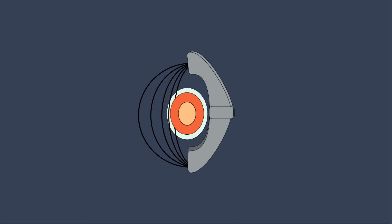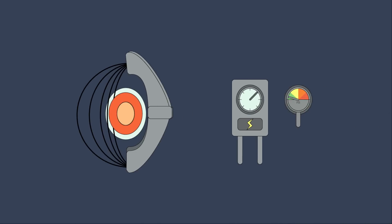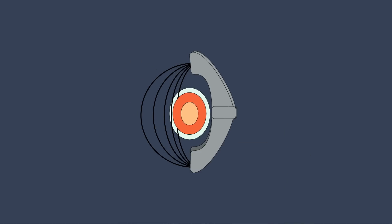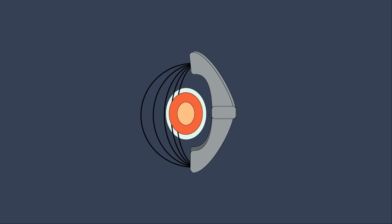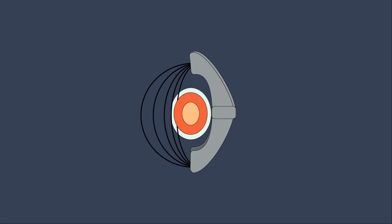The magnetic fields also compress the plasma, which allows the reactor to produce more power at the same temperature. This is because the energy released from a fusion reaction increases with the square of pressure, so doubling the pressure means quadrupling the energy output. Finally, the magnetic fields are used to stabilize the plasma, which is one of the most challenging parts of nuclear fusion thanks to the complicated science of fluid dynamics.